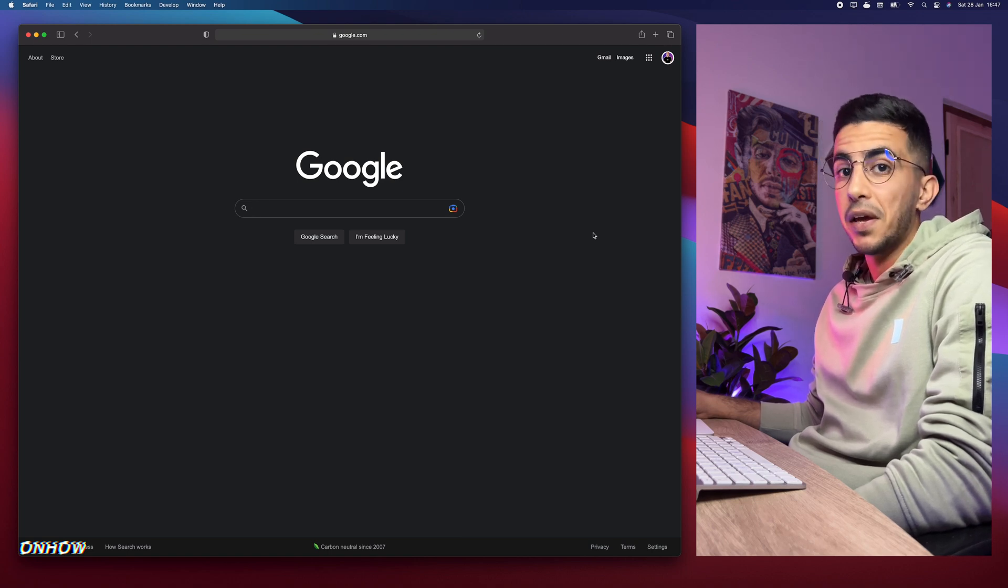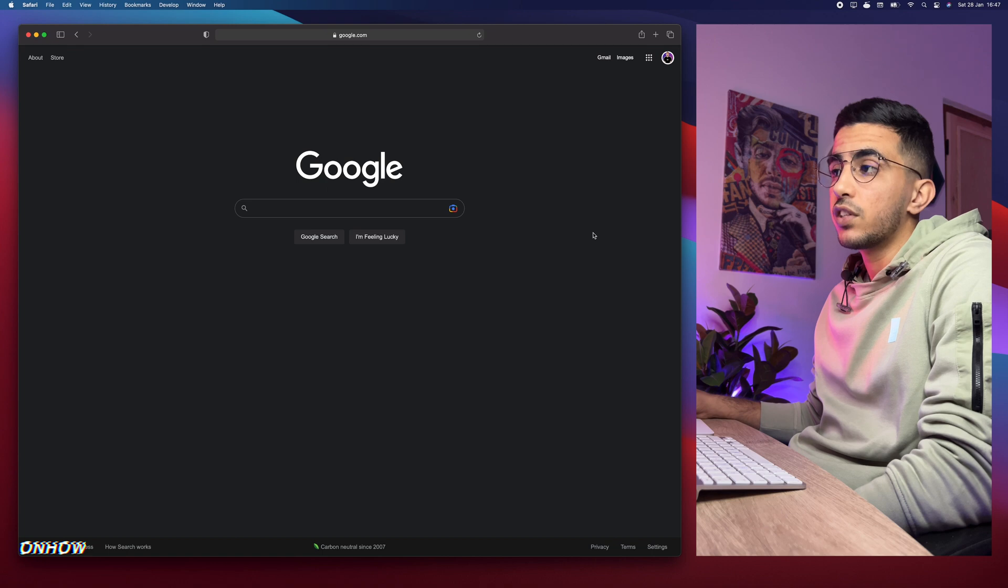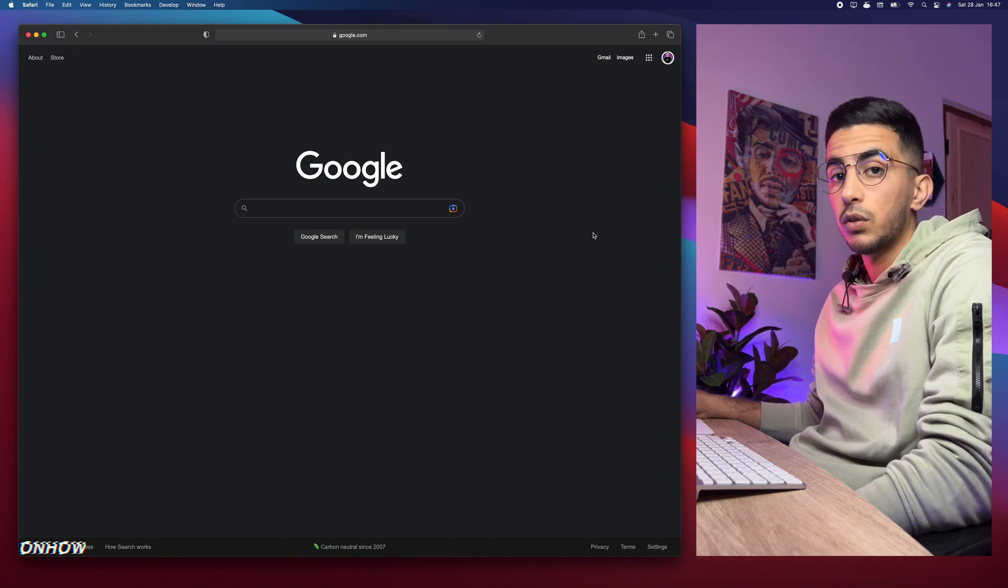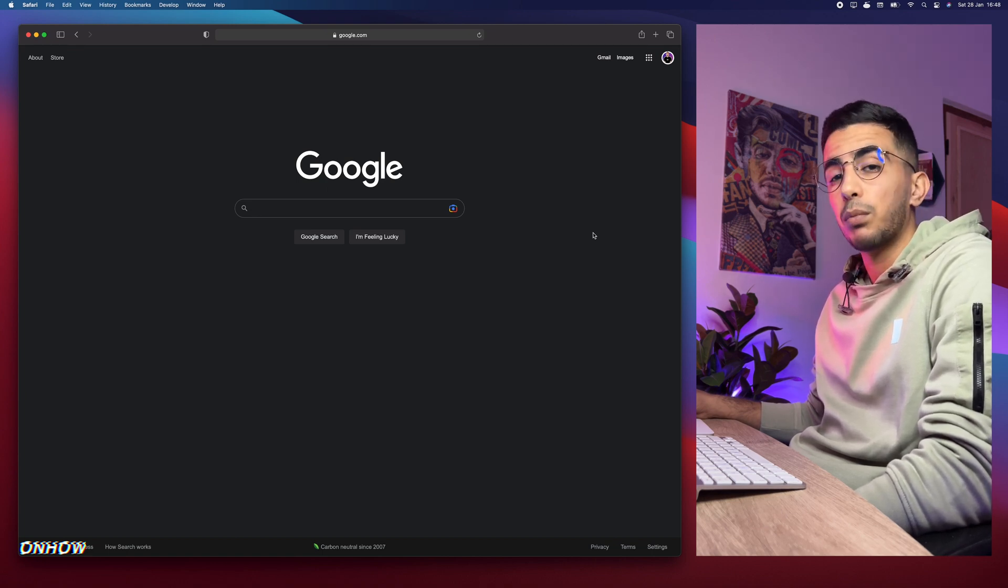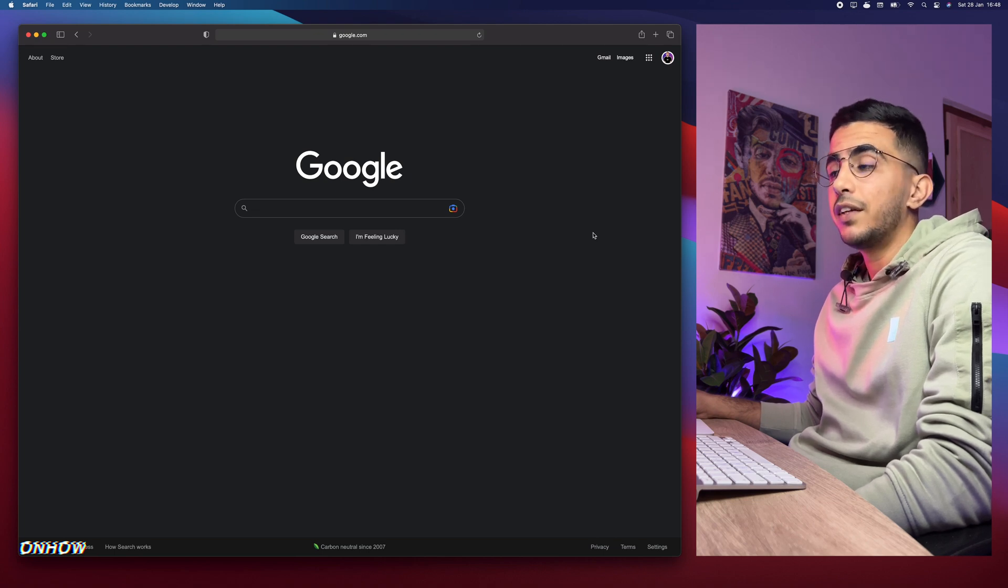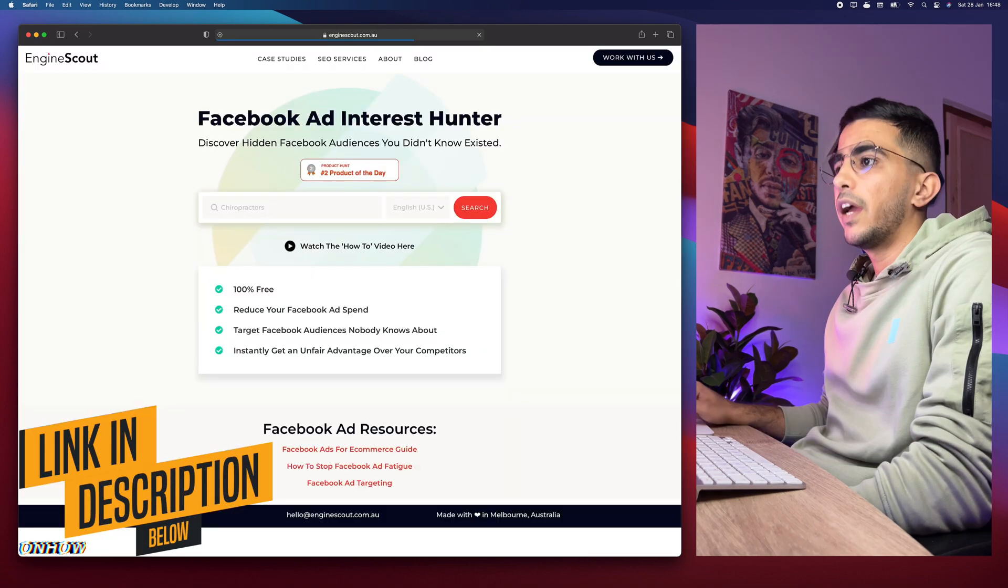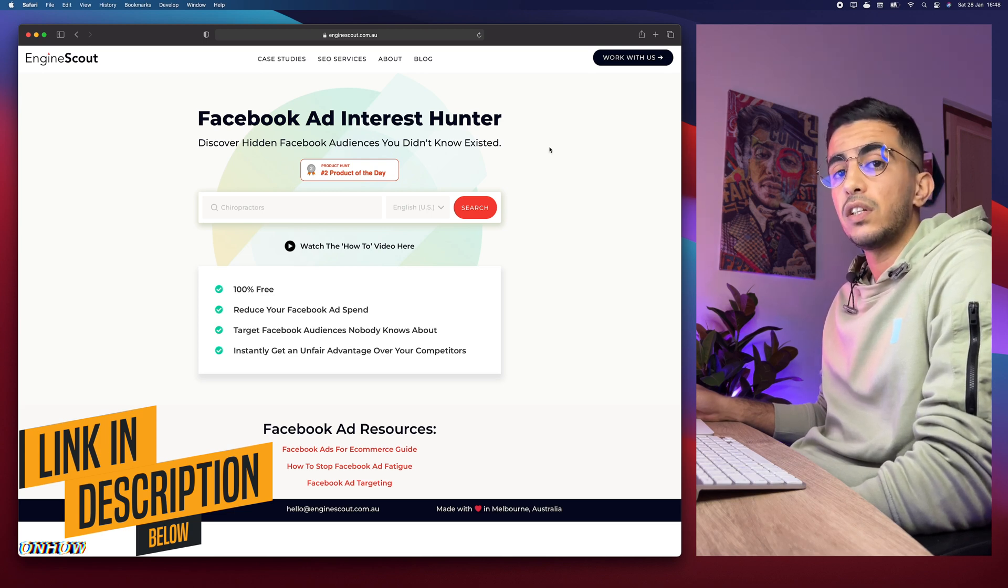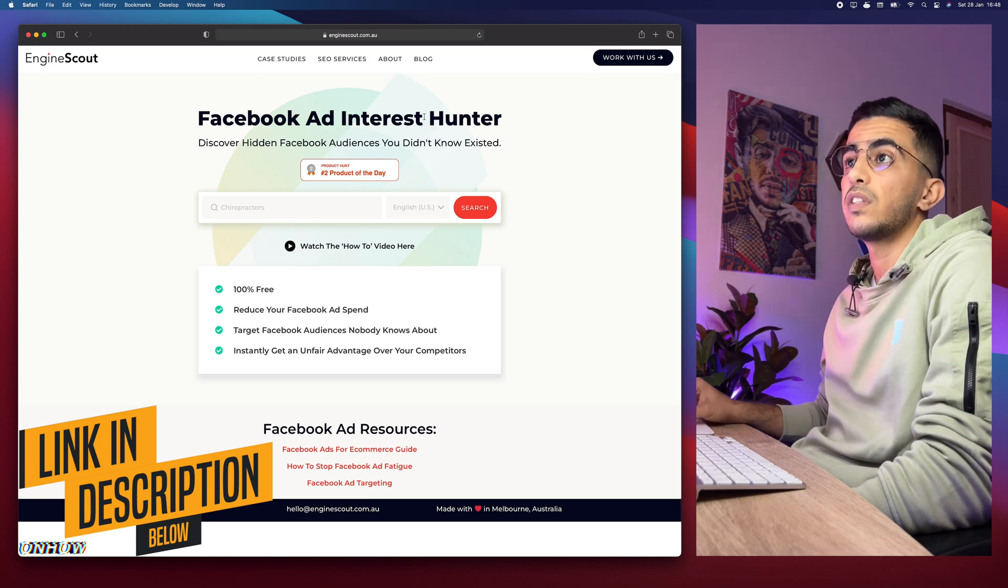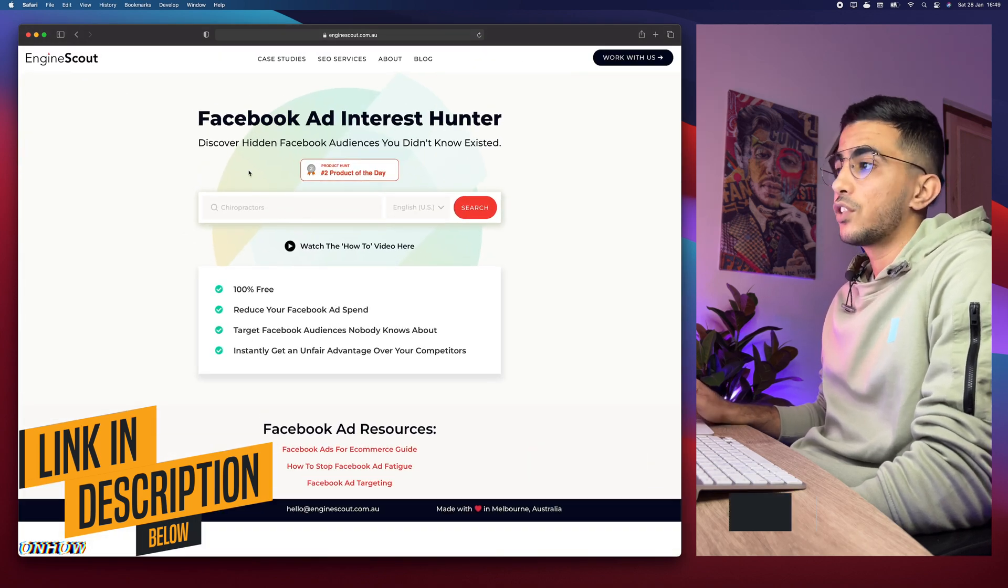And without any more talking let's just get to it. What I'm going to share today in this video is a really unique tool I did find like a couple of years ago and I did use it and it really did help me out to find some hidden interests. However, this tool is owned by an agency called Engine Scout. As you can see, I'm not familiar with them or anything like that, I just like this tool because it did help me a lot.